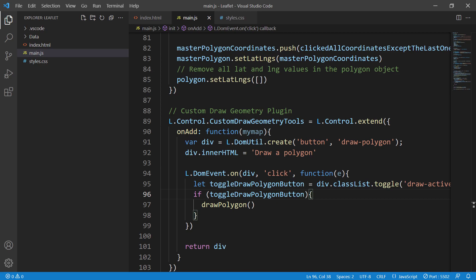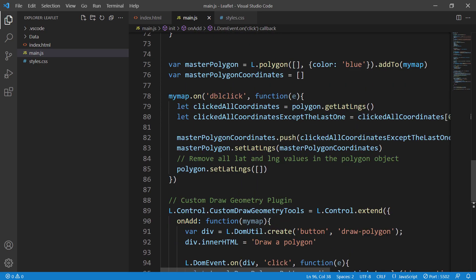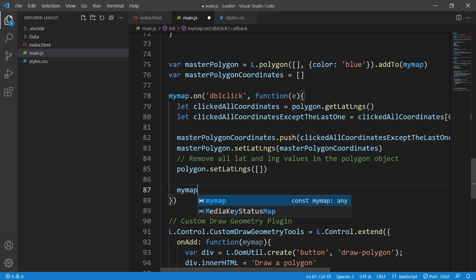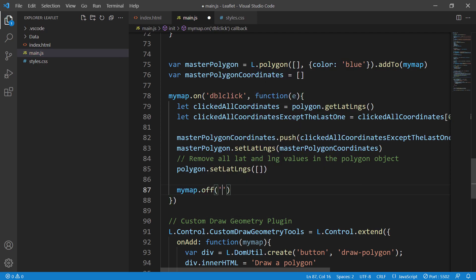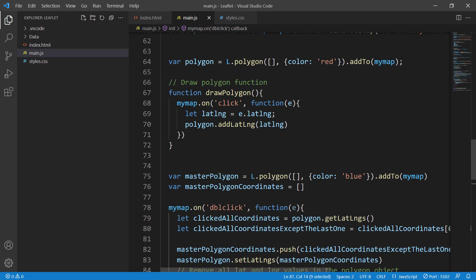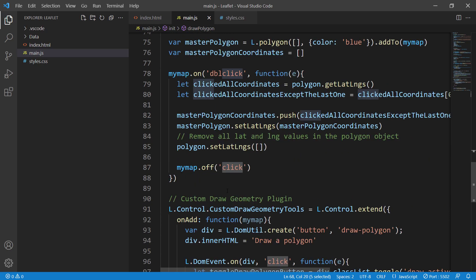We also need to stop drawing at some point — when there is a double-click. Right after the `polygon.setLatLngs` method in the double-click handler, we say `myMap.off('click')`. This is the opposite of `.on`, so whenever there is a double-click it releases the click event, stopping polygon drawing.